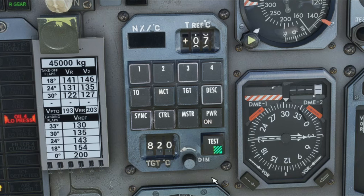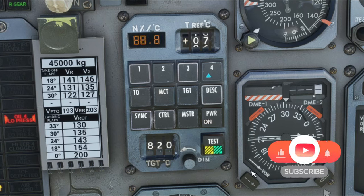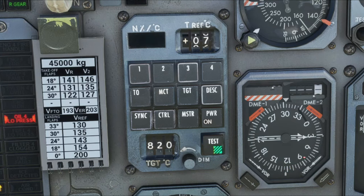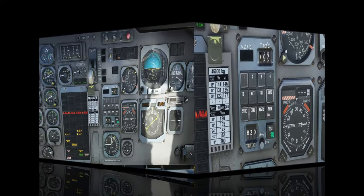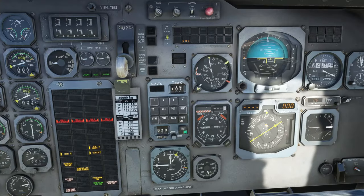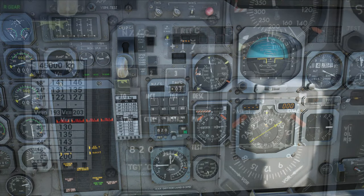Below that, we have the Test button here, and let's press that so you can get an idea of what everything's going to look like. And over here to the left of the Test button is our TGT temperature, and that is something that we can set manually for when we're using the TGT option.